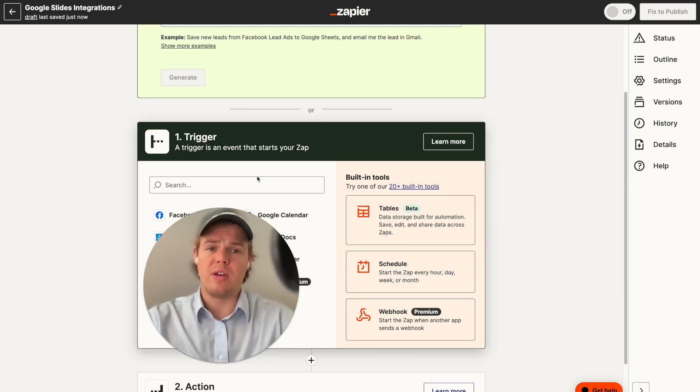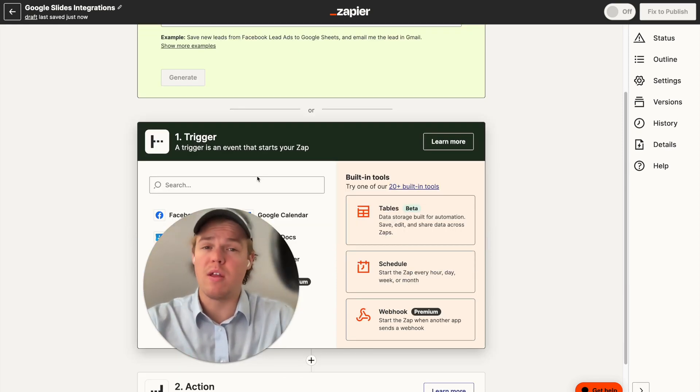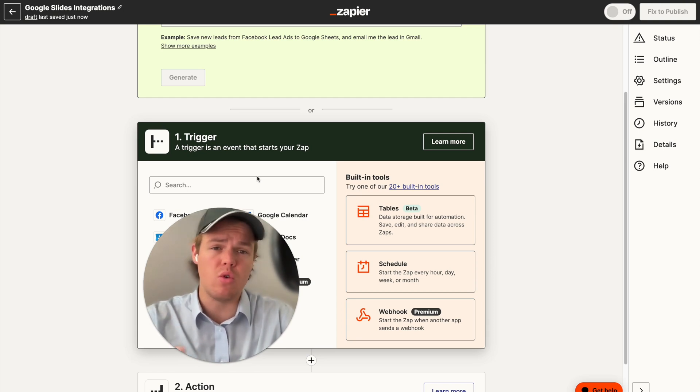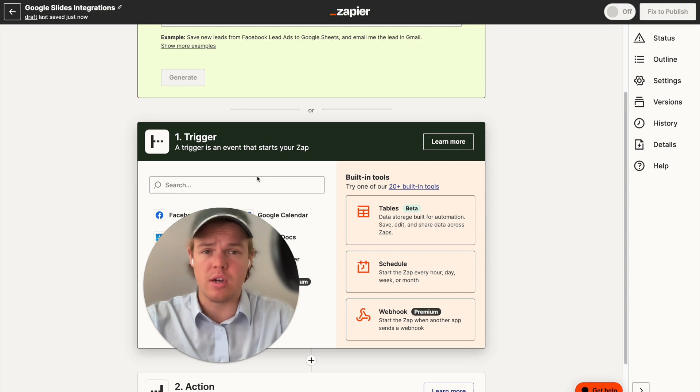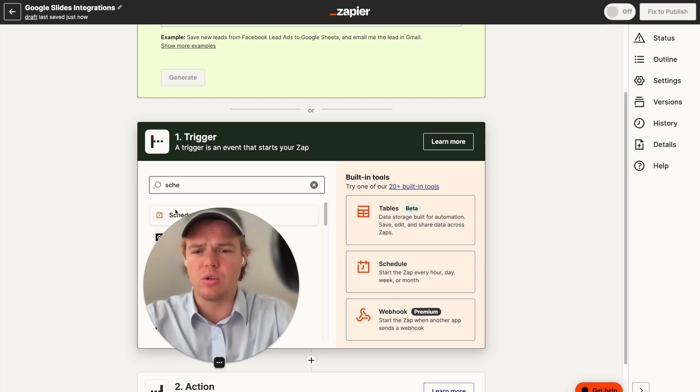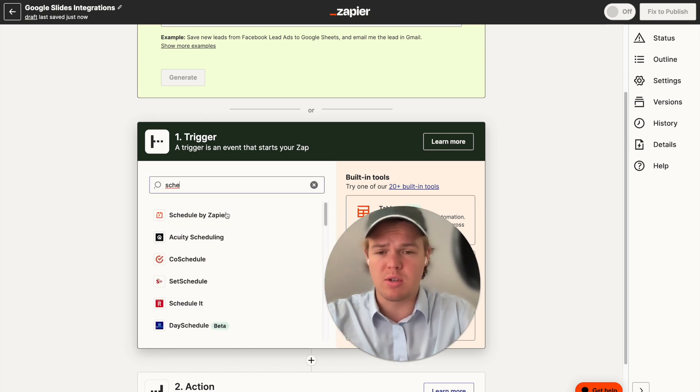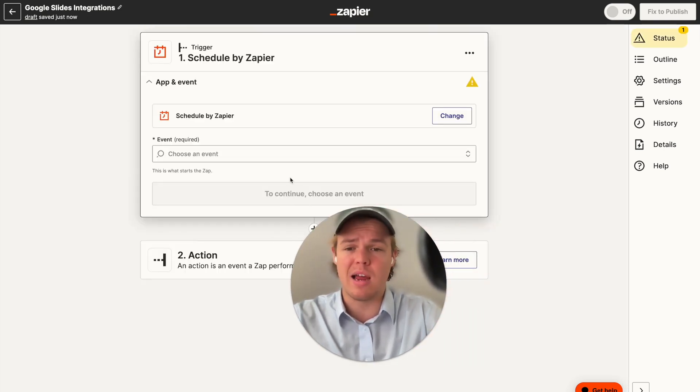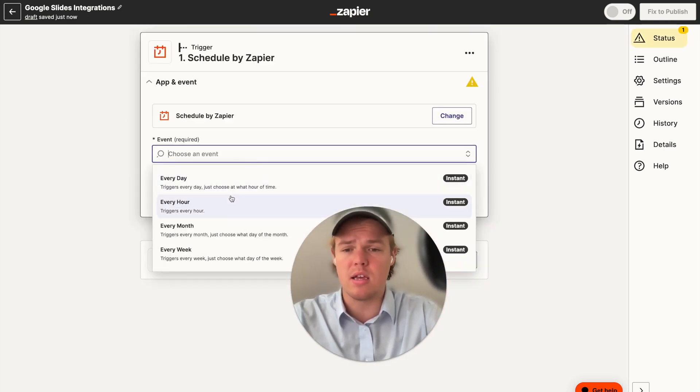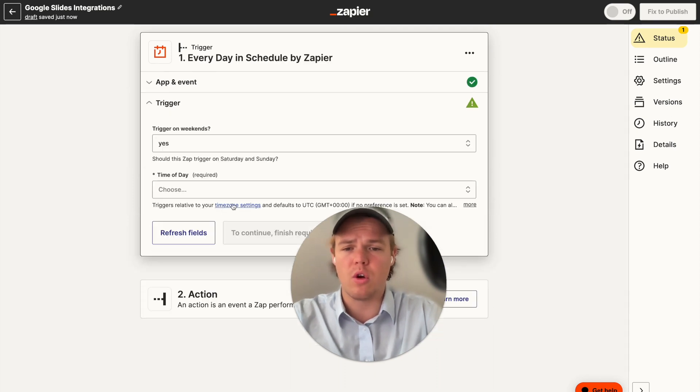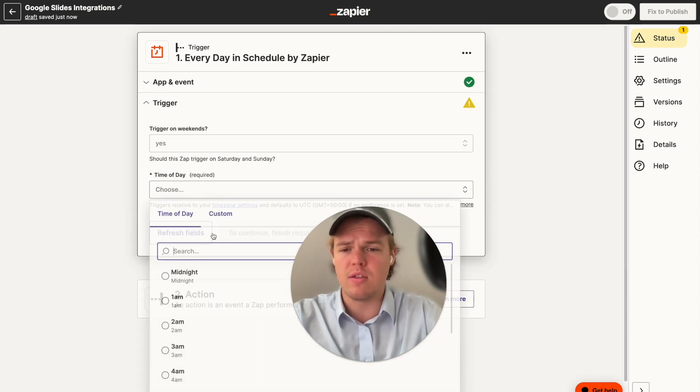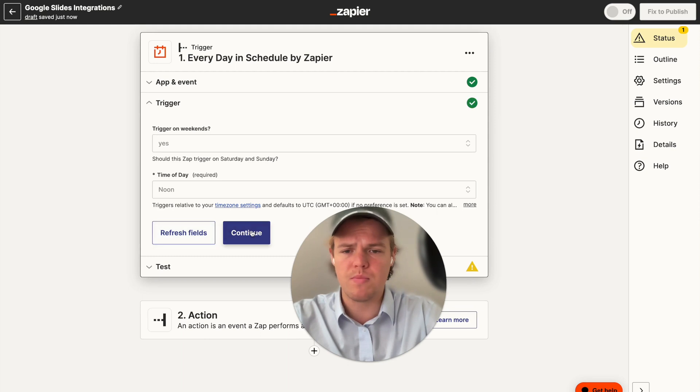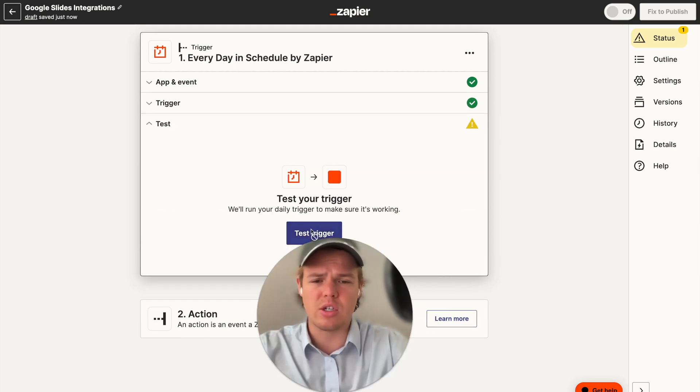So in today's context, we're going to use Google Slides and one of the specific actions found in Google Slides, which is setting up a new slide presentation off a template. We're going to start off with a simple trigger of a scheduler. So maybe there is some context where you want to make this different slide presentation every day. We're going to go ahead and do every day, continue, and then time of day, we'll proceed with noon, continue, test this action.